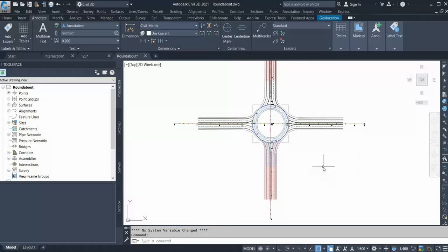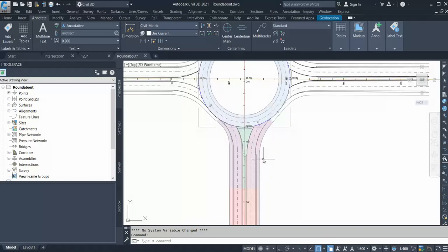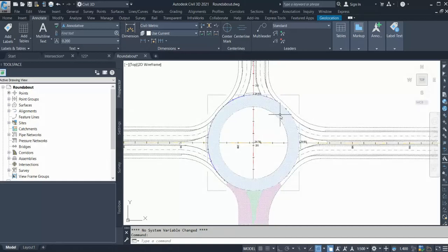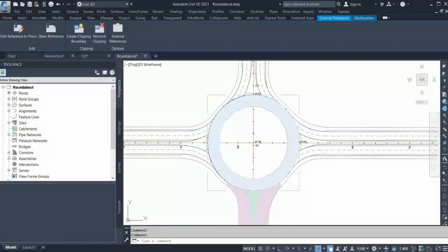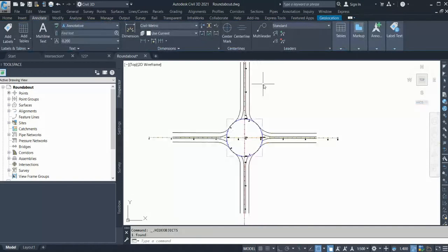Now we have built the centerline alignment and circulatory alignment. The next thing is to build alignments for the edges and for the target alignment. If I hide the layout of the roundabout, you can see I already have the polylines. There are various methods to convert a polyline into an alignment.